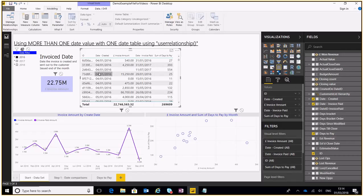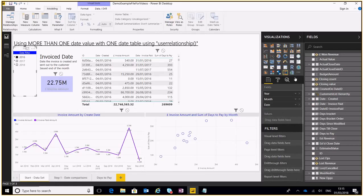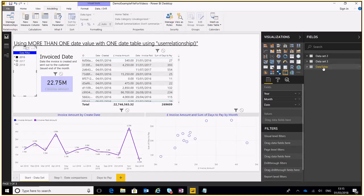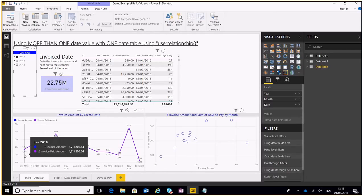Now if we try and visually represent this using the date filter, just to background I've got a date table over here which is a separate date table that's connected to the date created, the invoice created date which is this particular column here. And when I do visualize it we can see that we've got 1.7 million invoiced out within January 2016.